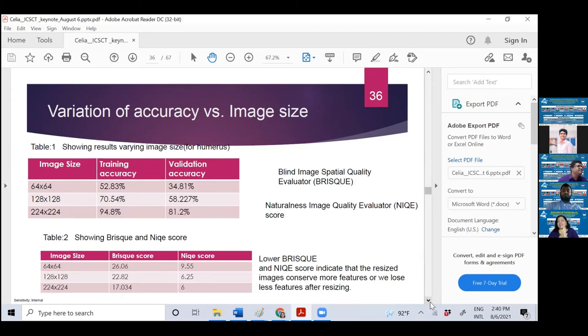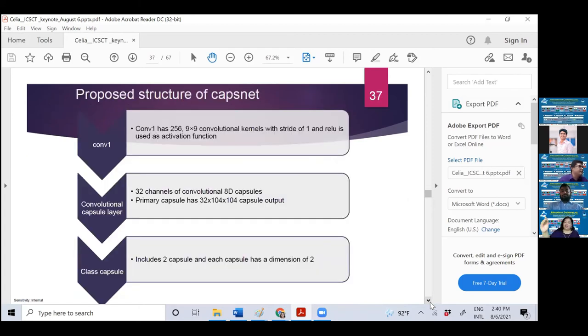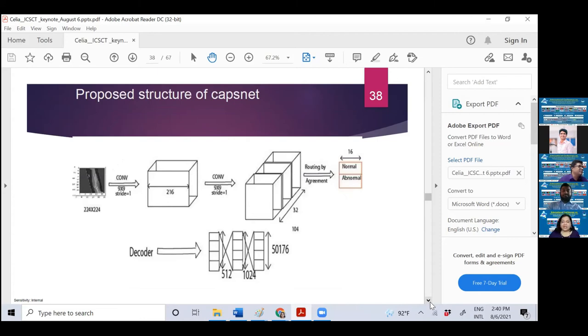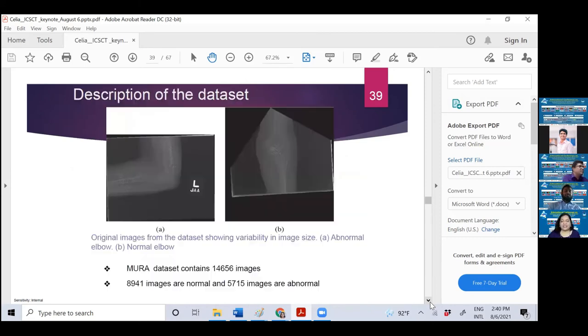You can see 224x224, both training and validation accuracy is higher. Not only that, we have also evaluated the blind image spatial quality evaluator and naturalness image quality evaluator. If the errors of such BRISQUE and NIQE are less, that's better. We can see that 224x224 are providing less score, meaning more features are preserved and we don't lose features after resizing. That's a suggestion for young generation: don't just empirically choose the data. Just give a justification. Subjective evaluation and objective evaluation, both are very important to convince people.